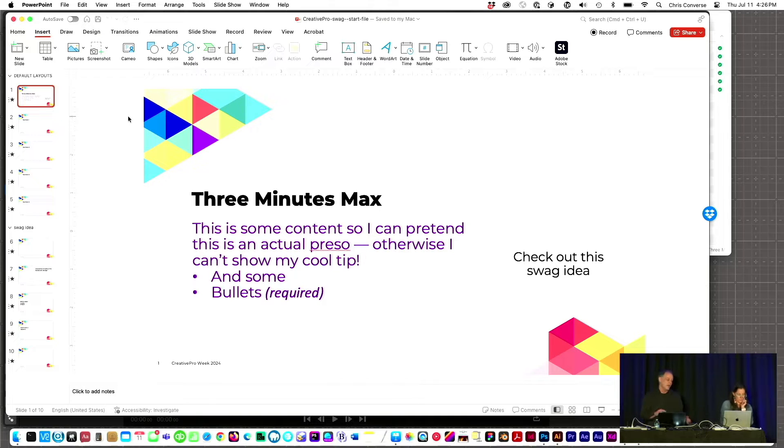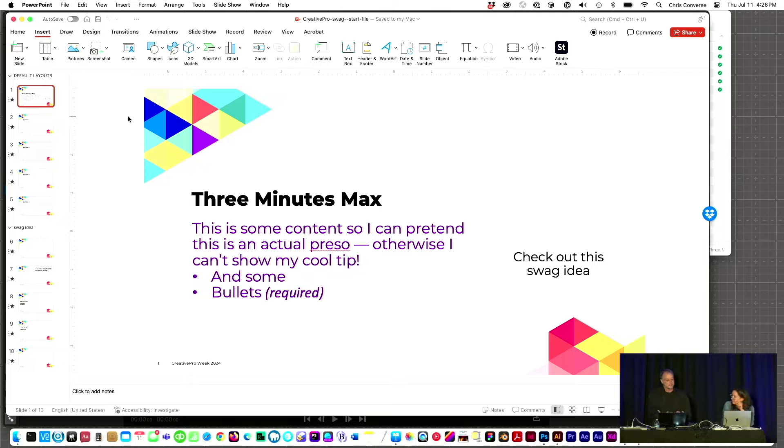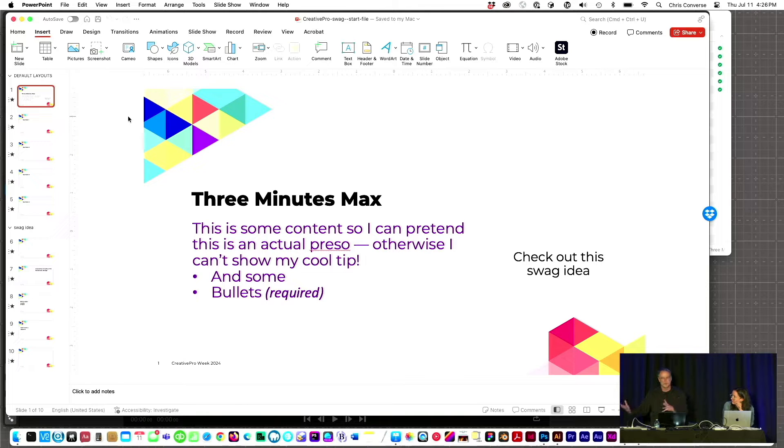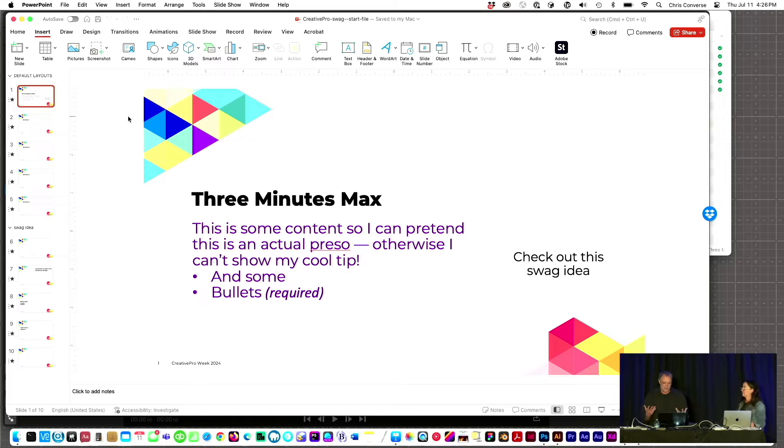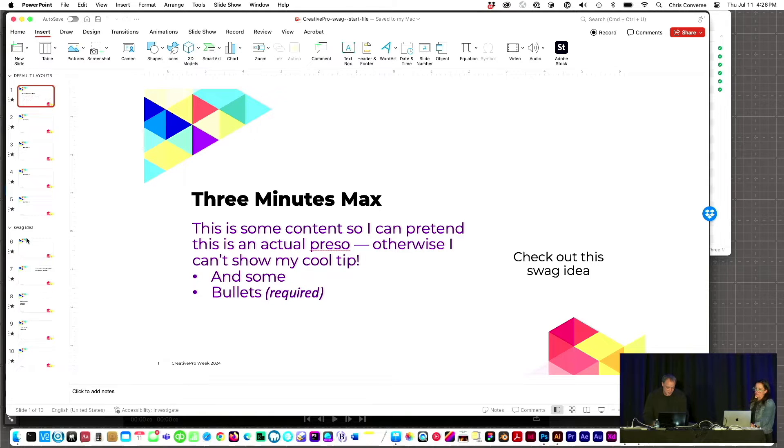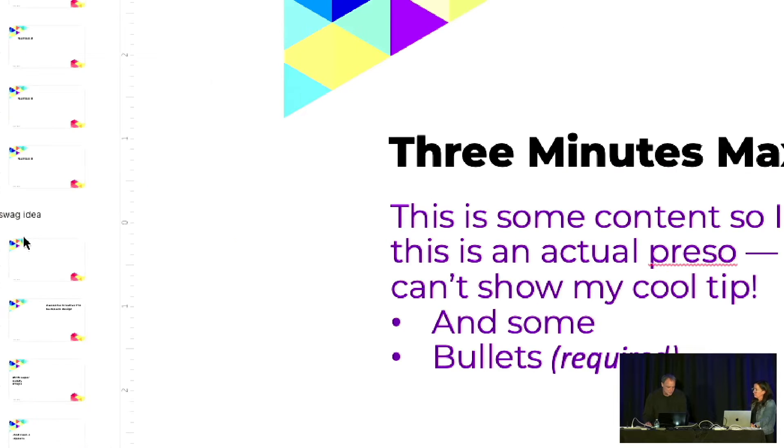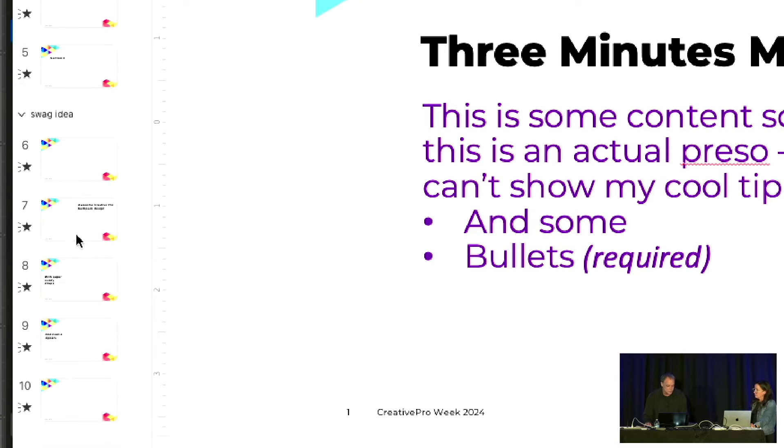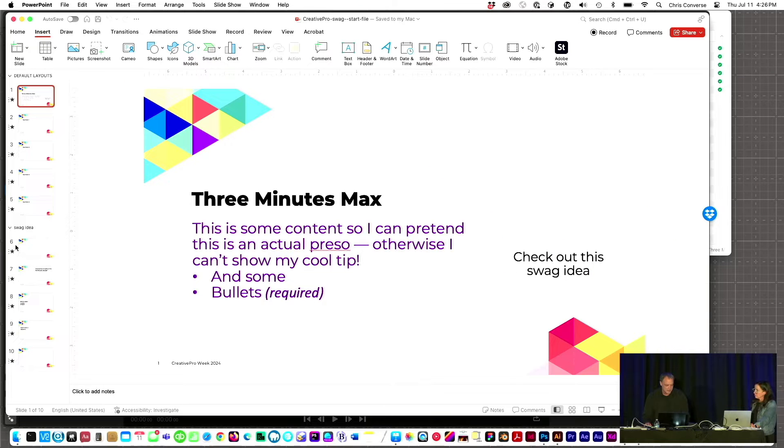Anyway, so what I want to do is I want to put this into my PowerPoint presentation, but I don't want to take up room in my main slides. I want to add it to the end, and I want to make it look interesting. So what I did is I took a group of slides and I grouped them into a section down here.